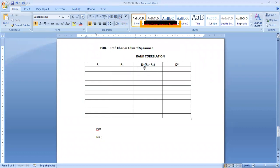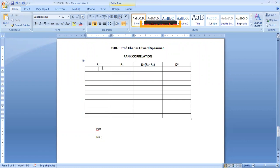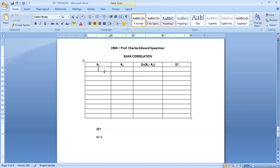Today in this class we will continue with rank correlation, how to solve problems based on rank correlation. In the previous class, raw data was given and we found out ranks. Sometimes it may happen that directly they will give ranks to you. Then your job will be easy. Calculation will be very easy. You need not find out ranks. Already ranks they have given.